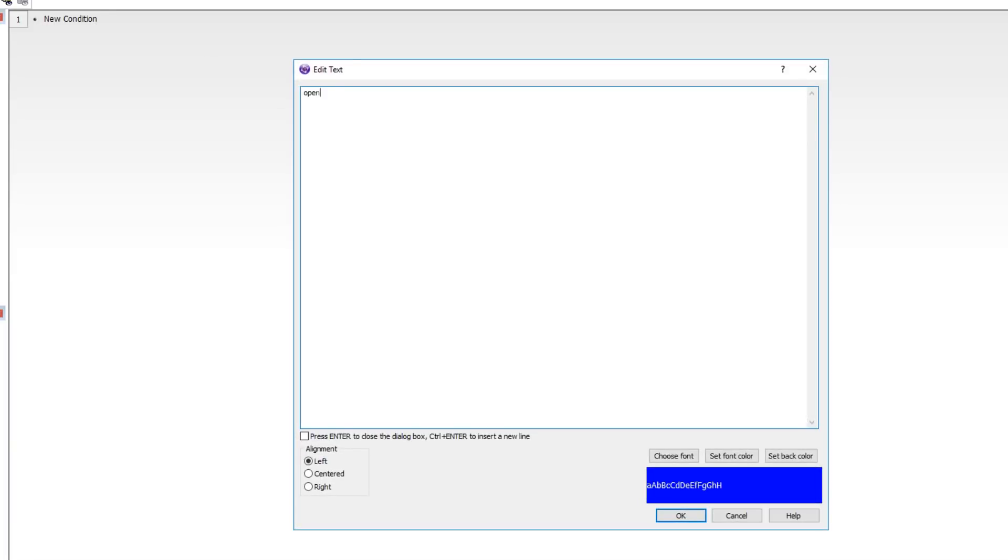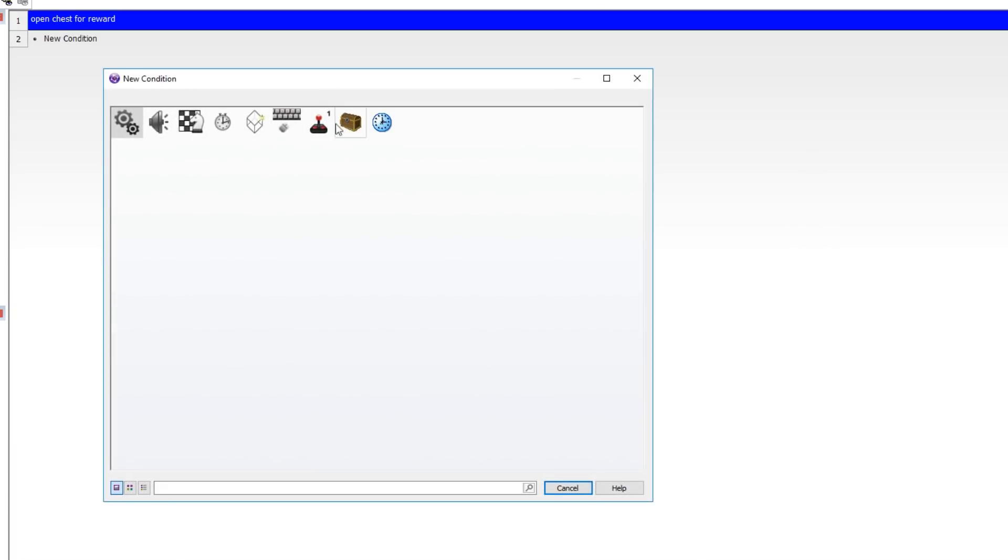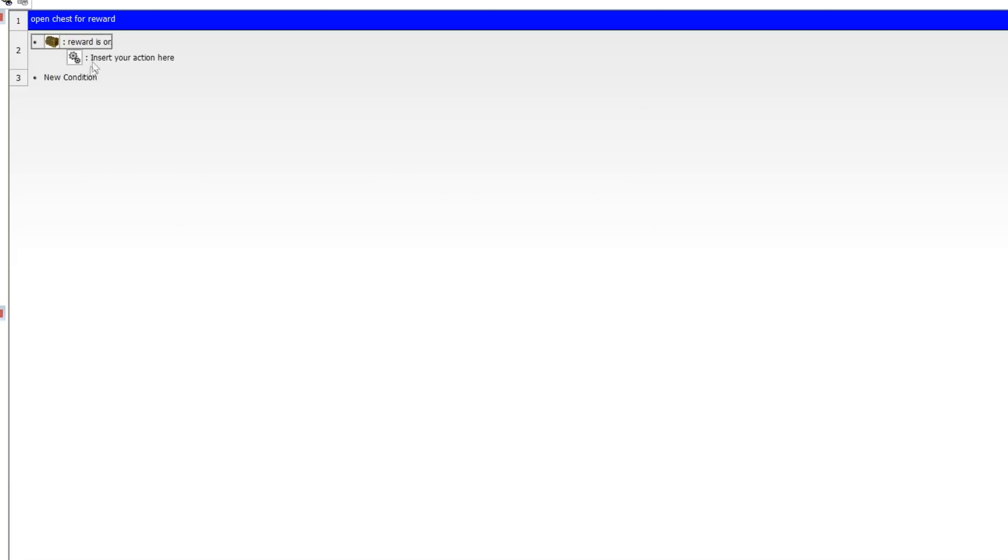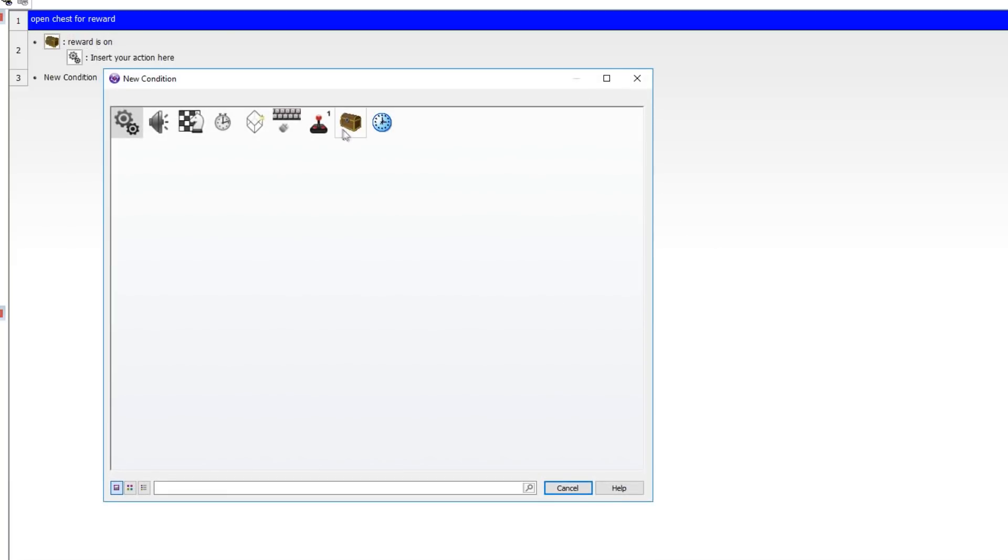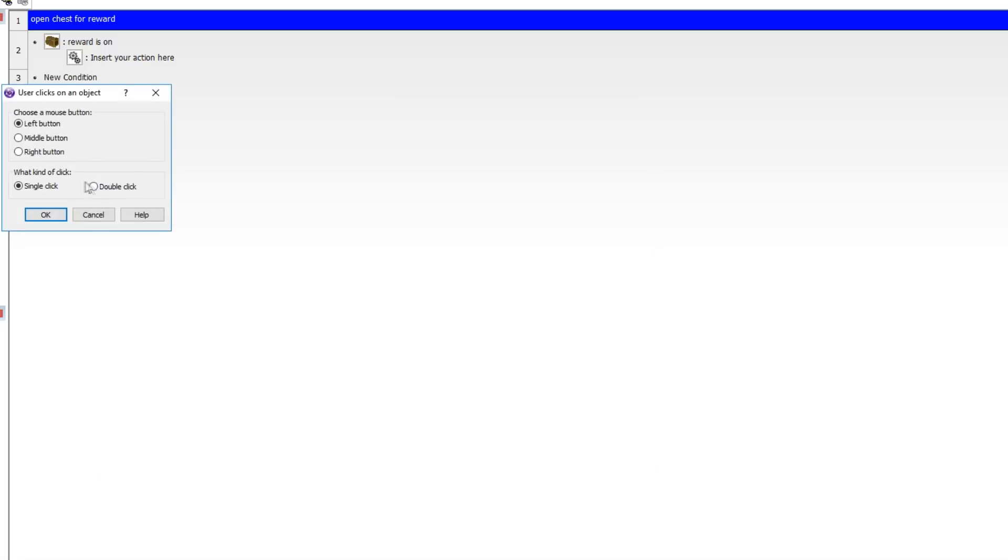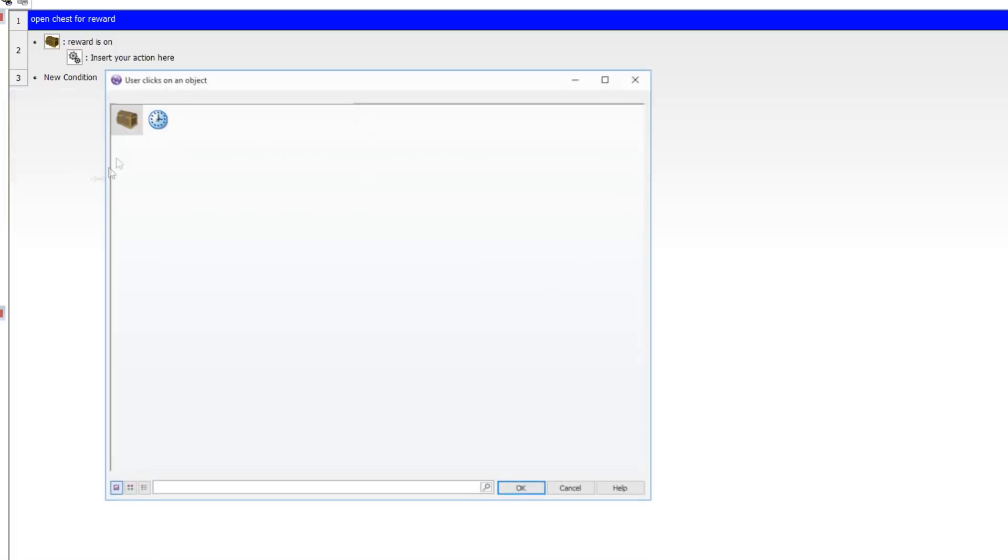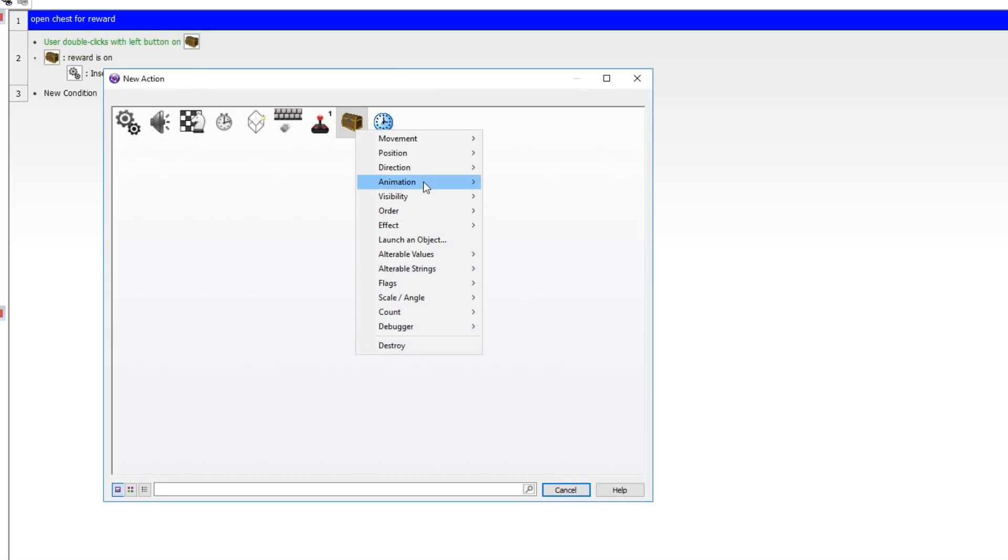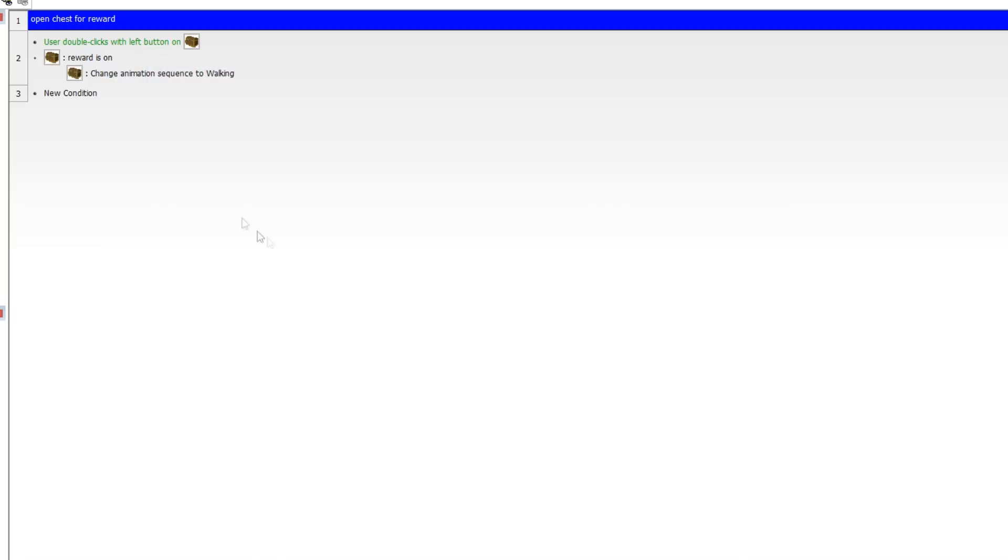Let me throw in a new comment. It will say open chest for reward. So if the flag is on and that's reward and if we double click on it, so user clicks on an object and we're going to say double click on this. Then we are going to change the animation to walking. Now this is the point at which you would want to give the reward. You don't want to obviously be able to get the rewards forever.